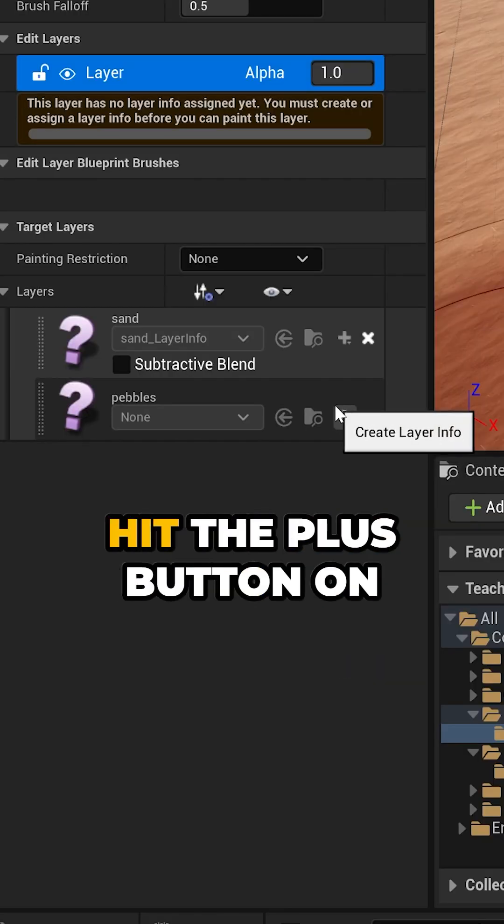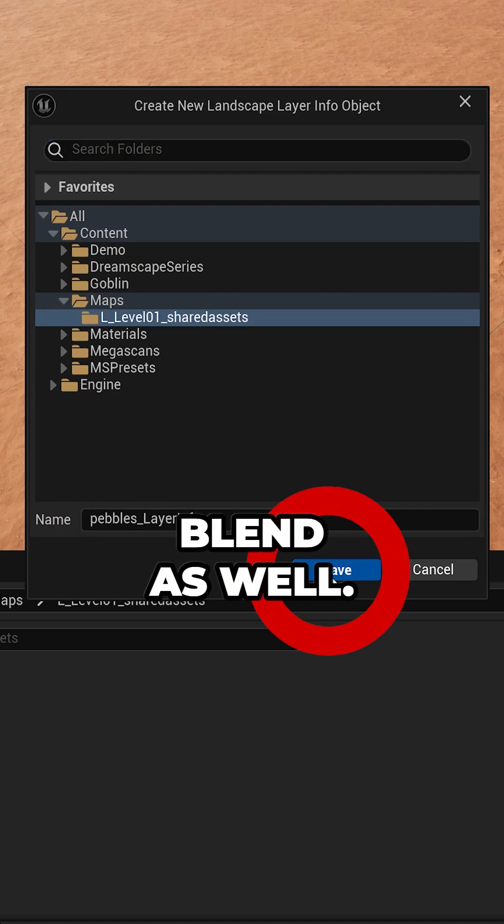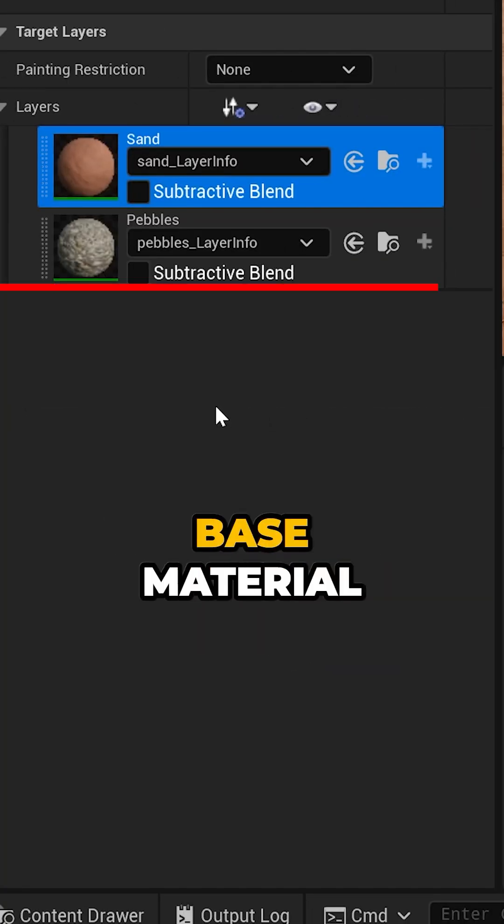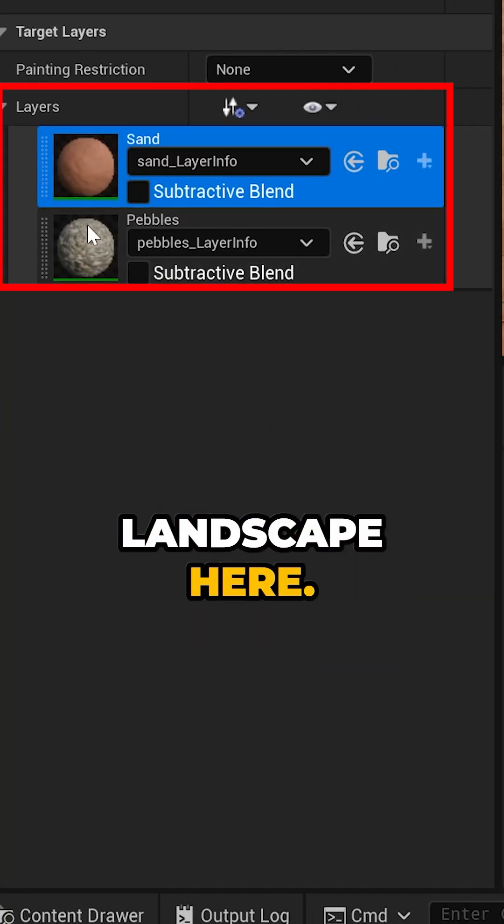Then go ahead and hit the plus button on the other layer and choose weight blend as well. You should see your base material showing up on your landscape here.